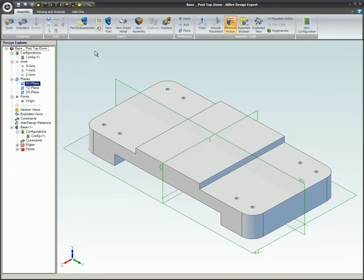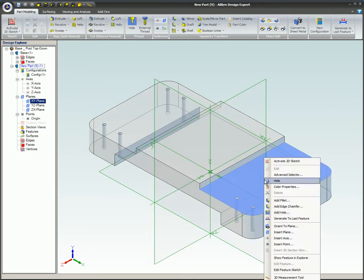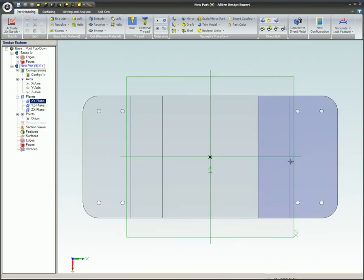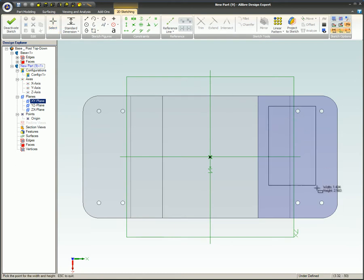In this example, a new part will be created within a very simple assembly. The base part provides a planar surface to sketch on as well as geometry to use as a guide for designing this part.